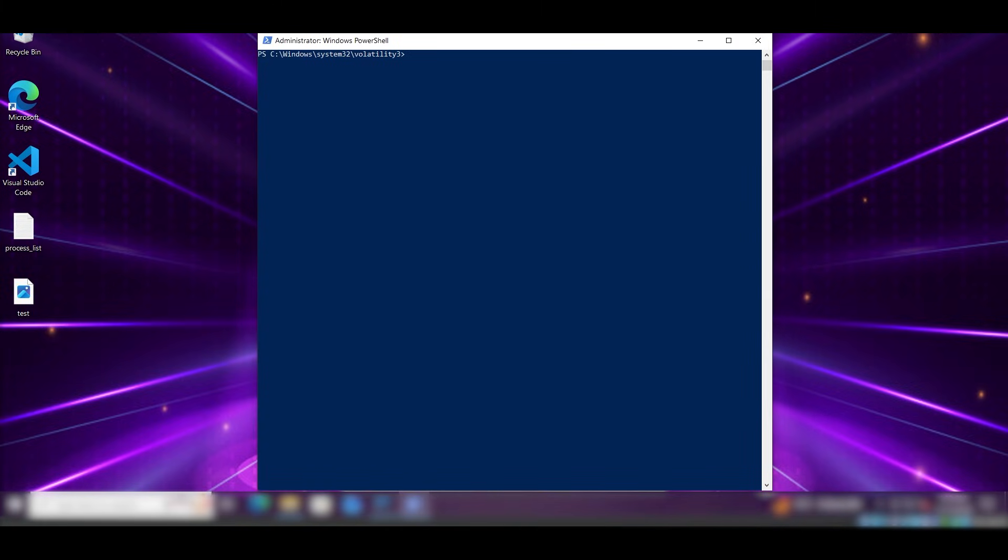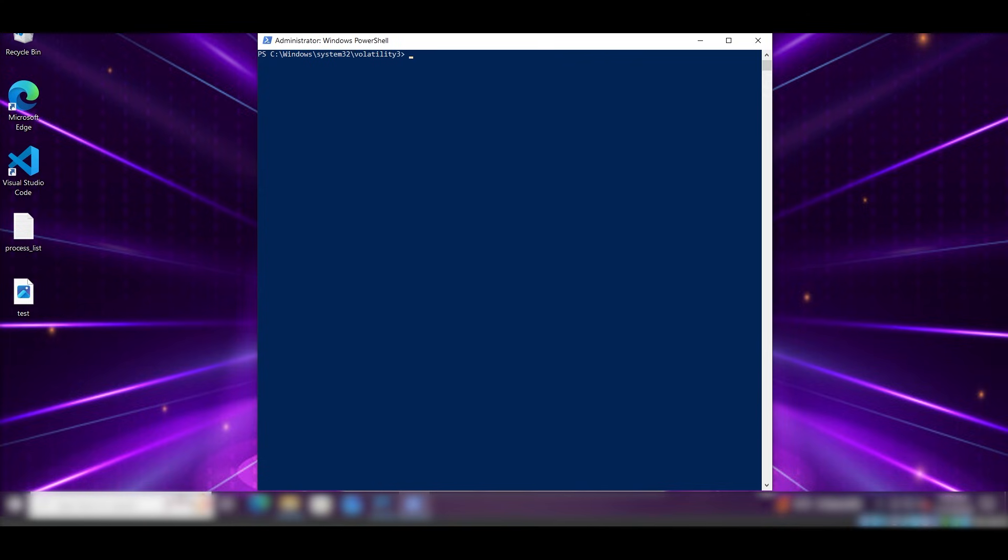One of the tools I like using to analyze memory dumps is Volatility 3. It's an open-source memory forensics framework that lets us extract artifacts directly from the memory dump, like running processes, injected code, network connections, and even hidden malware that doesn't show up in normal system tools. With Volatility 3, we can run plugins like PSList to see all active processes at the time of the memory capture and start building a clear picture of what was happening on the system behind the scenes. I'm not going to go through how to use Volatility commands in this video, but if you're interested in learning more about Volatility 3 and how to analyze memory dumps step by step, let me know. We can drop a full video on it and even create a detailed article to go with it.